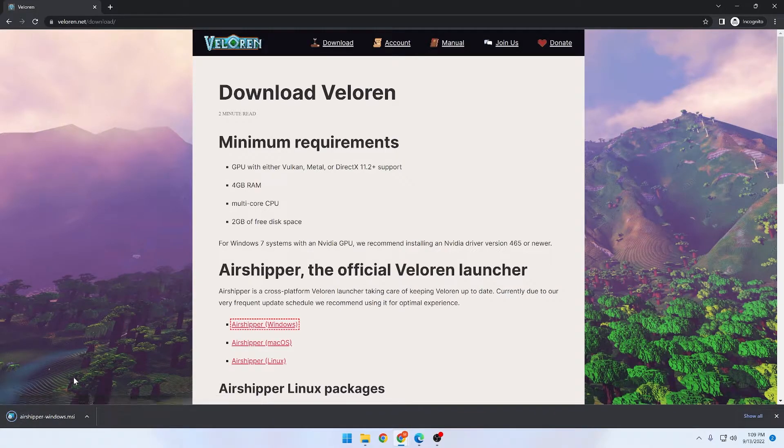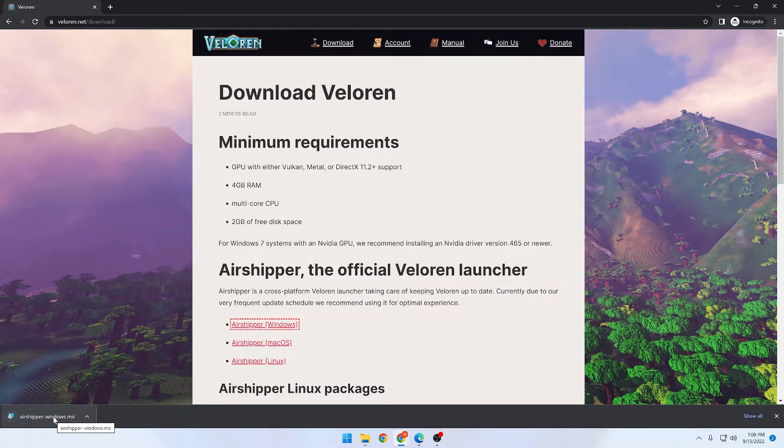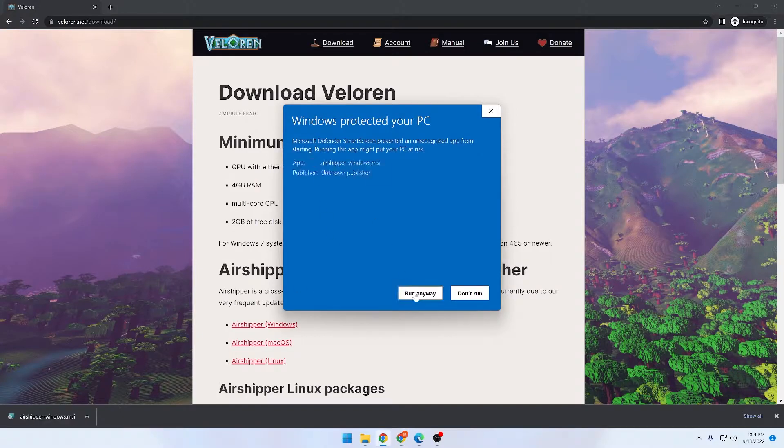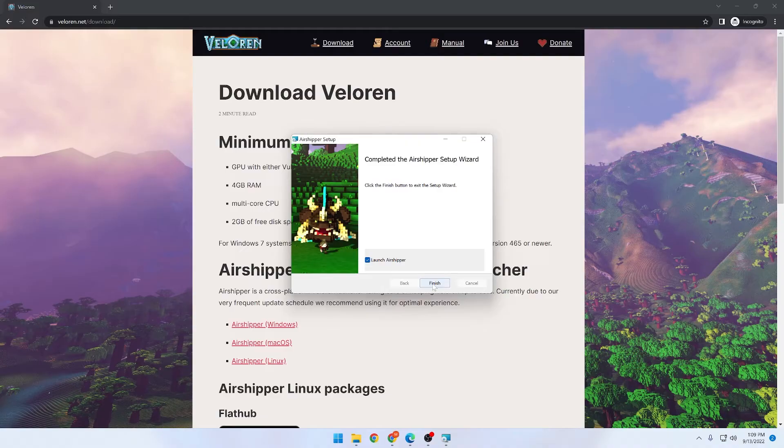Once Air Shipper is downloaded, you're going to need to open it up. Next, you're going to need to click through the install menu for Air Shipper.